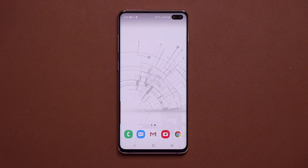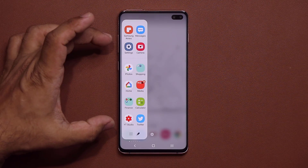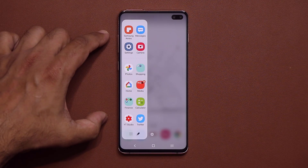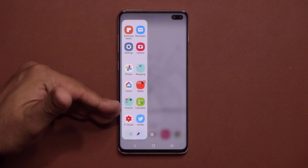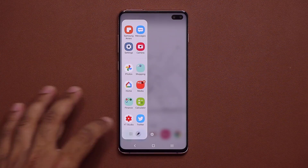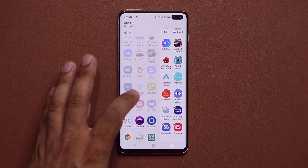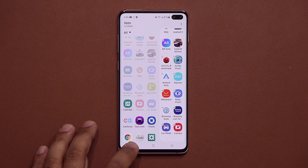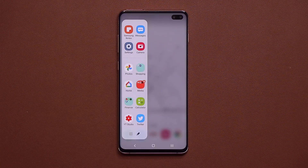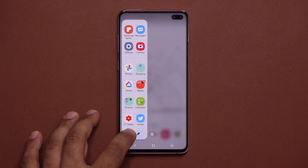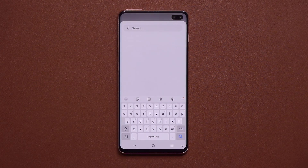We also have a huge update to the edge panels — specifically the Apps edge panel. You can now add many more shortcuts to it. Previously we were limited to 10, but now if you tap Edit, you can add up to 22 applications to the edge panel. This basically means you can clear up your home screen and have all your apps right here. You can also tap a button to access all your applications and even search them.